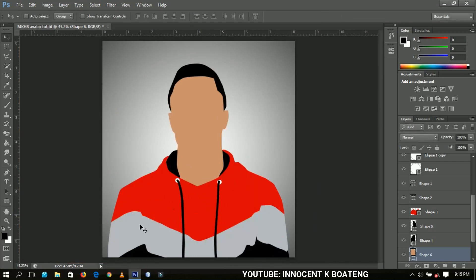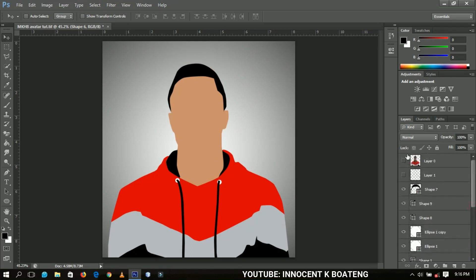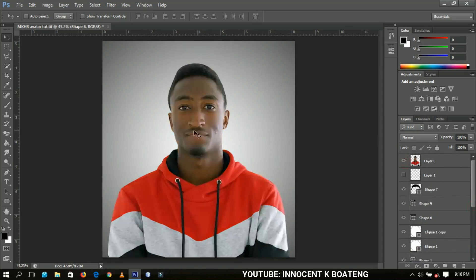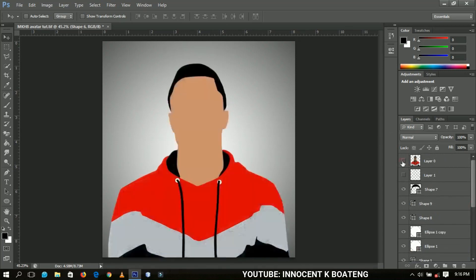That is how you can create an avatar cartoon for yourself. You can save this for all your social media — Instagram, Facebook, Twitter, YouTube profile and any other. Thank you so much for watching. If you want to see a full tutorial where I add the eyes, draw the mouth and all those things, I can continue that — let me know in the comment section if you'd be interested, and let me know if this video was helpful. Thank you so much for watching, Innocent here, and I'll catch you in the next tutorial.